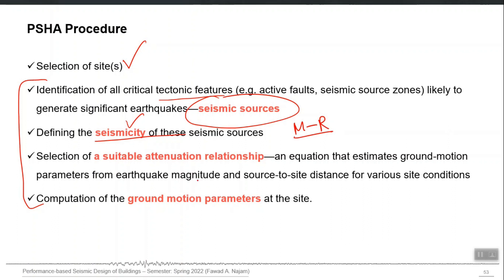The third step is the selection of a suitable GMP or attenuation model. They can be more than one. You may use three GMPs for a particular seismic source and give them 33 percent weightage each. If you are not sure which GMP is more suitable, you can select more than one and set their relative weightages based on how confident you are that a particular GMP is suitable for your specific site. It is not just one GMP — you consider more than one GMPs and then take a weighted average for the final prediction.